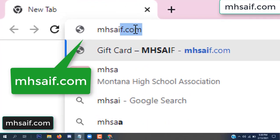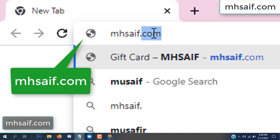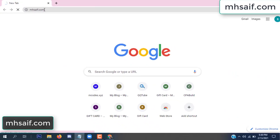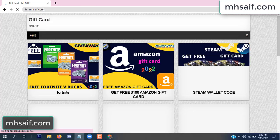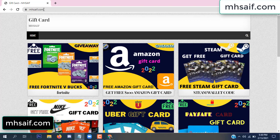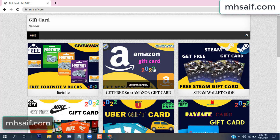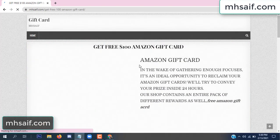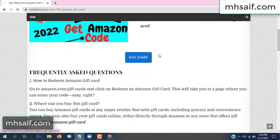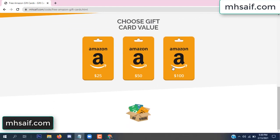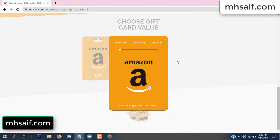So first go to your browser and type mssaif.com and wesave.com. This is our website, official gift card store. There are many gift cards available. Click on the Amazon gift card, click here to get the code.